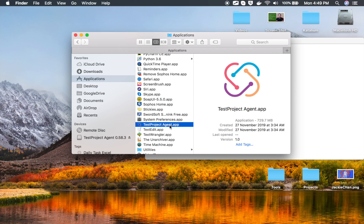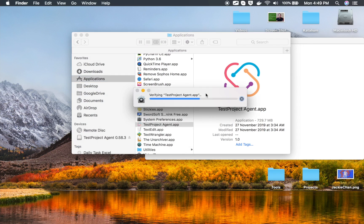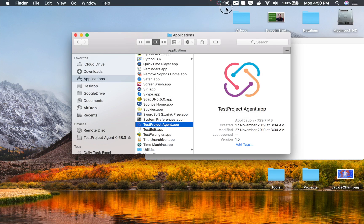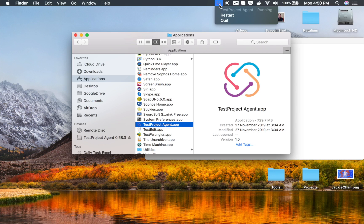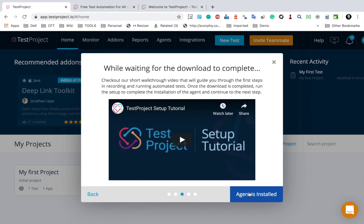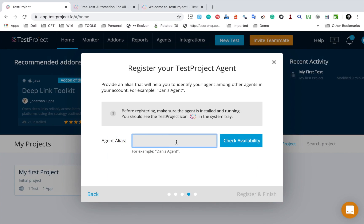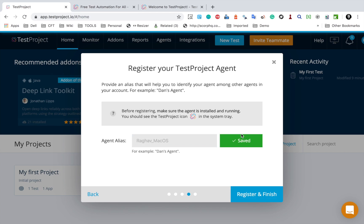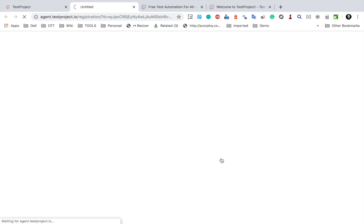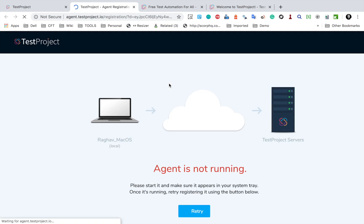Once installed, you can double-click on the TestProject Agent app and it will start the agent on Mac. It will verify and then start. You can see the TestProject agent icon at the top — if I click on it, it is running. I will go back to the platform, mark the agent as installed, give it a name — I'll say 'Raghav macOS' — check availability, and then register and finish.